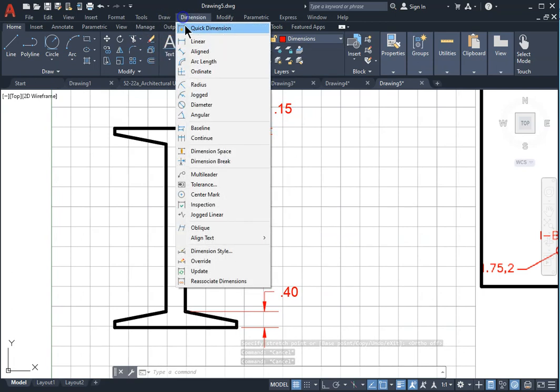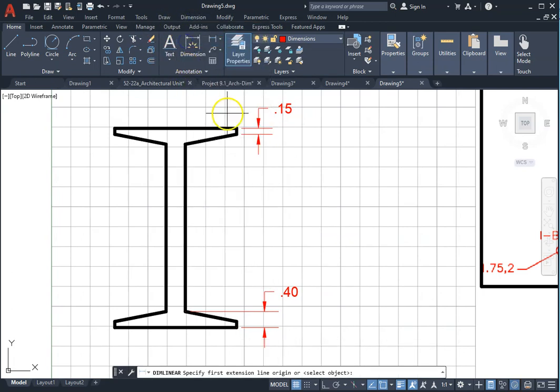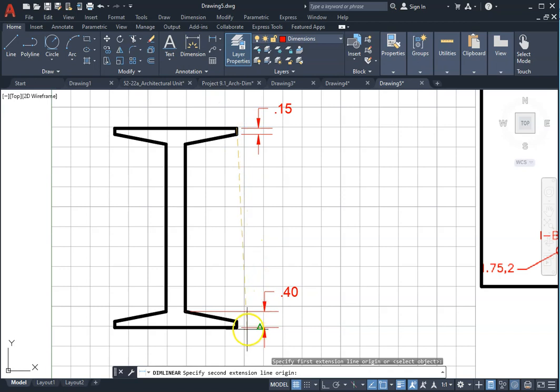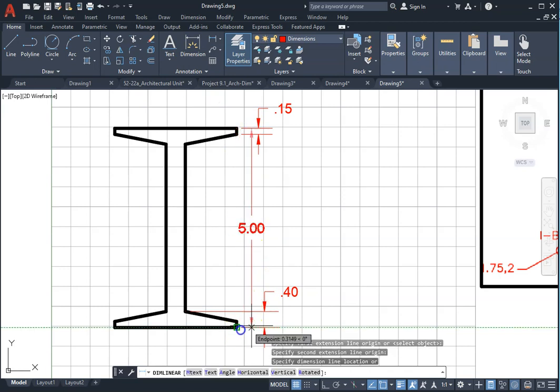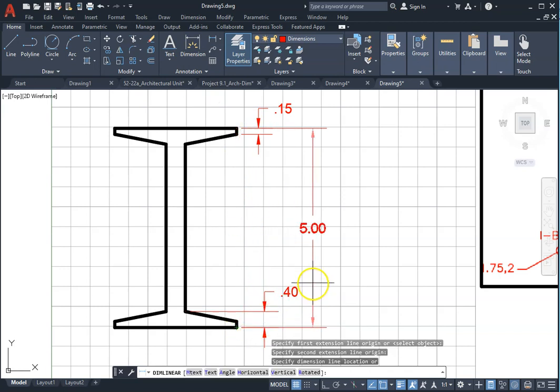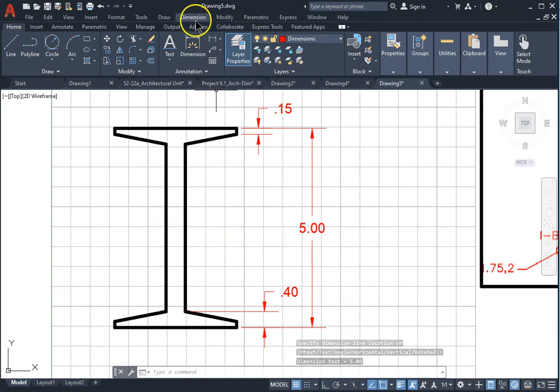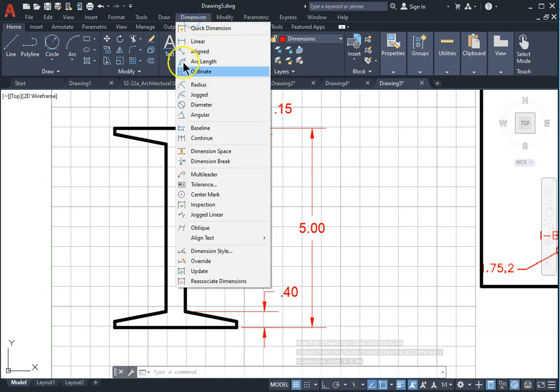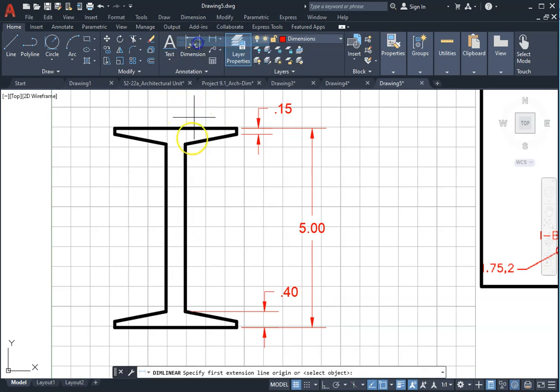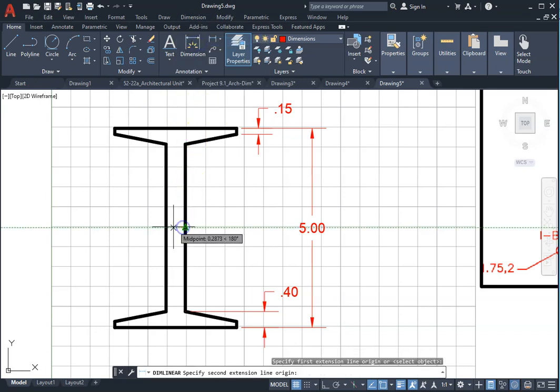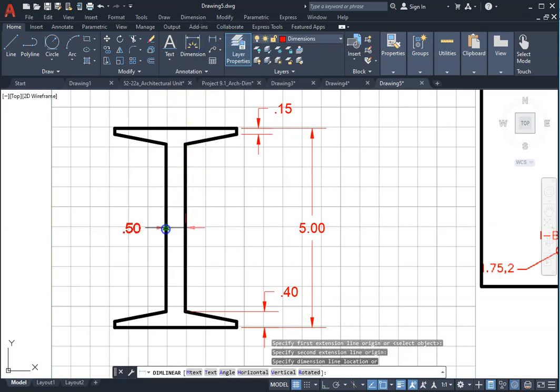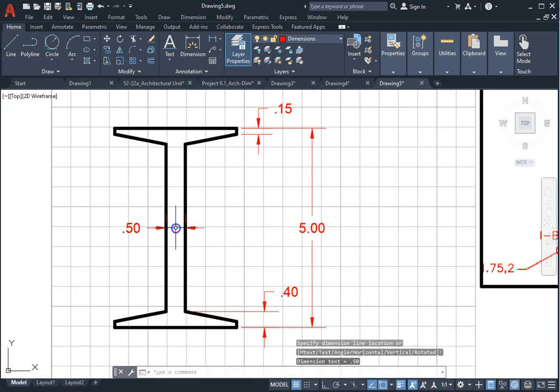Select the overall dimensions. Add also this thickness 0.5 by selecting the dimension linear, midpoint to midpoint, and make sure location is also on the midpoint.